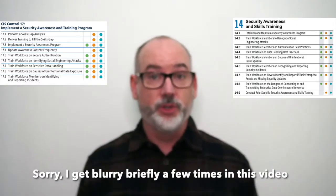14.6, train workforce members on recognizing and reporting security incidents, is copied from 17.9 of the same name. 14.7, train workforce on how to identify and report if their enterprise assets are missing security updates, is actually a new safeguard where we put more emphasis on asset and configuration management. 14.8, train workforce on dangers of connecting to and transmitting enterprise data over insecure networks, is a new safeguard highlighting the reality that we're more remote than ever. 14.9, conduct role-based specific security awareness and skills training, is also a new safeguard addressing that different roles need different training topics such as administrators, executives, or people who handle intellectual property or sensitive data.